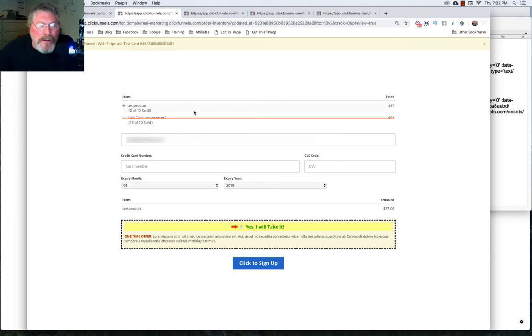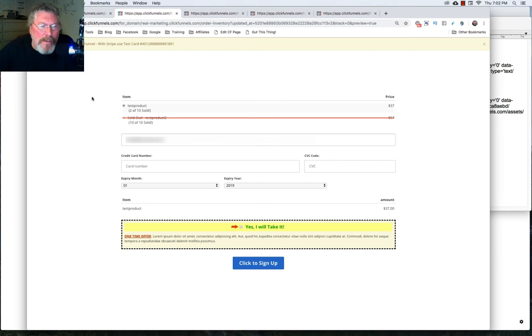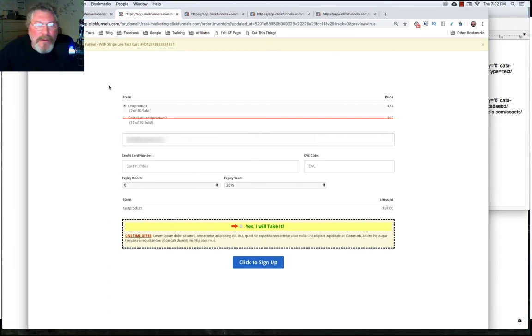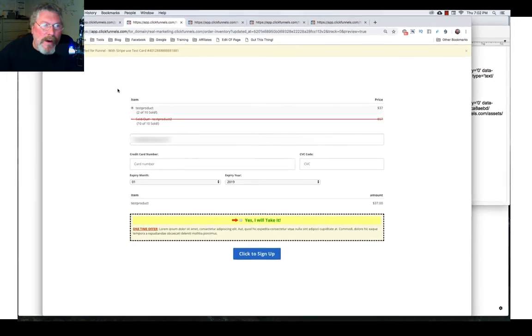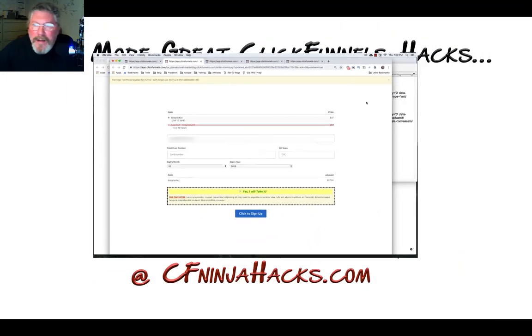So there you go. There's three, four, five different ways that we just looked at on how to set up the product limiter on any one of your products inside of ClickFunnels. So if you have any questions on that, reach out to ClickFunnels support. And until next time, have a great day.